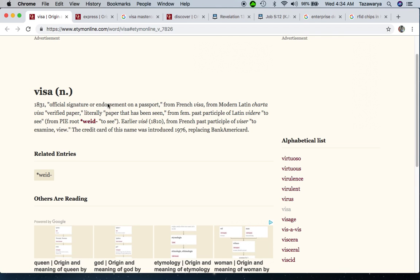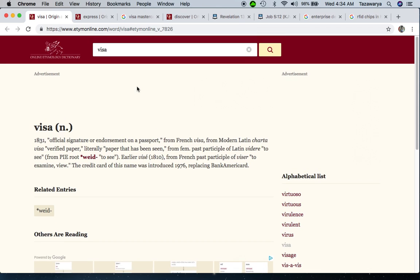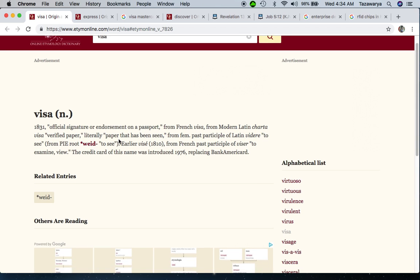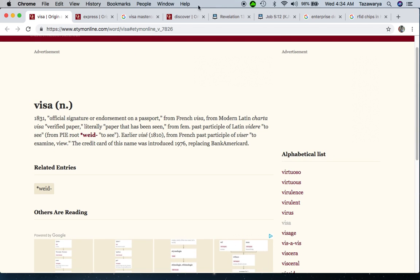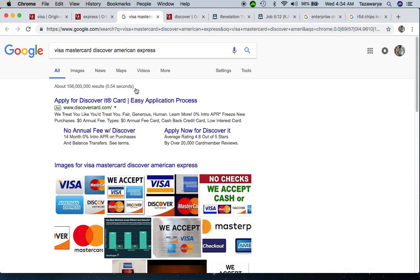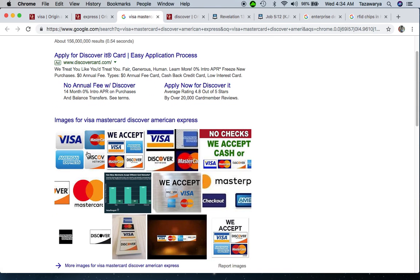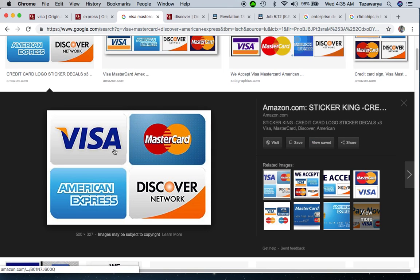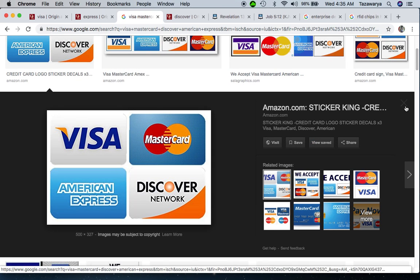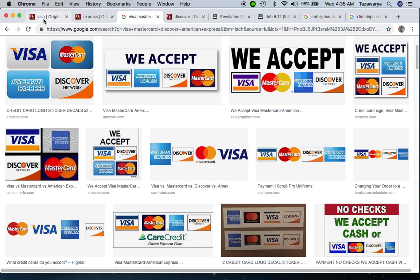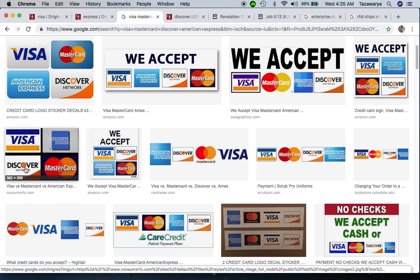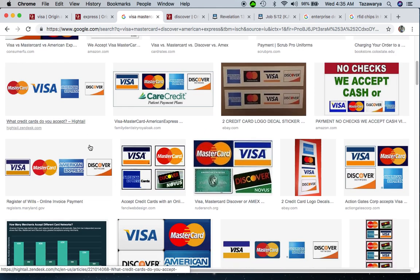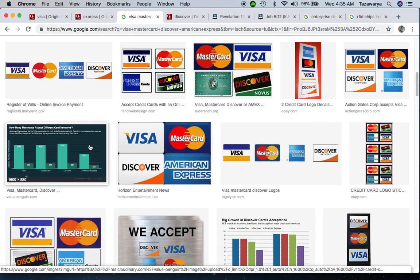The title of this video is Visa, Discover, Express, and Mastercard - how they are linked to the RFID chip. I'm gonna go into the definition and etymology of these terms and how they link to the RFID chip.